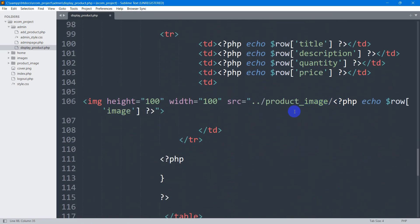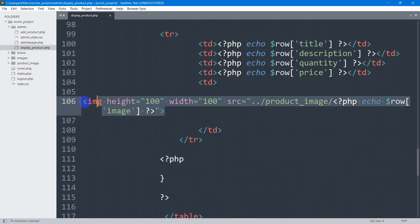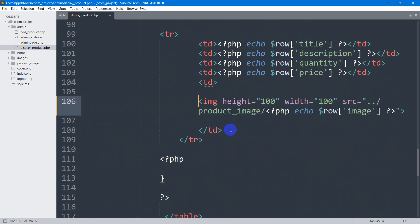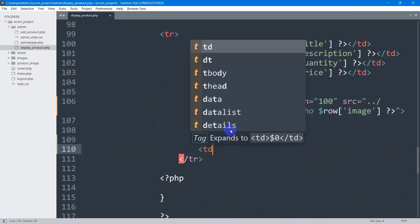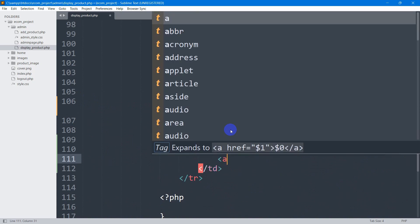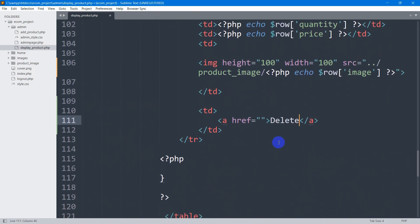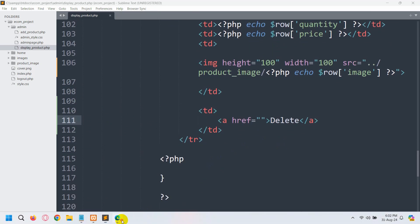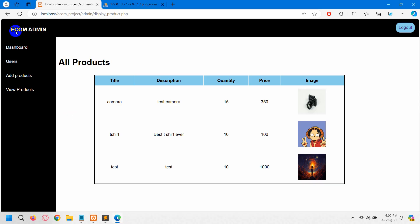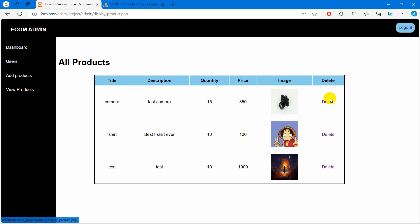Let's say here 'delete'. Then let's go down, and after this image TD, we're going to add another TD. Inside this TD, we're going to have an anchor tag and we'll say 'delete'. If we now save this and refresh, there you can see we have a delete option here.